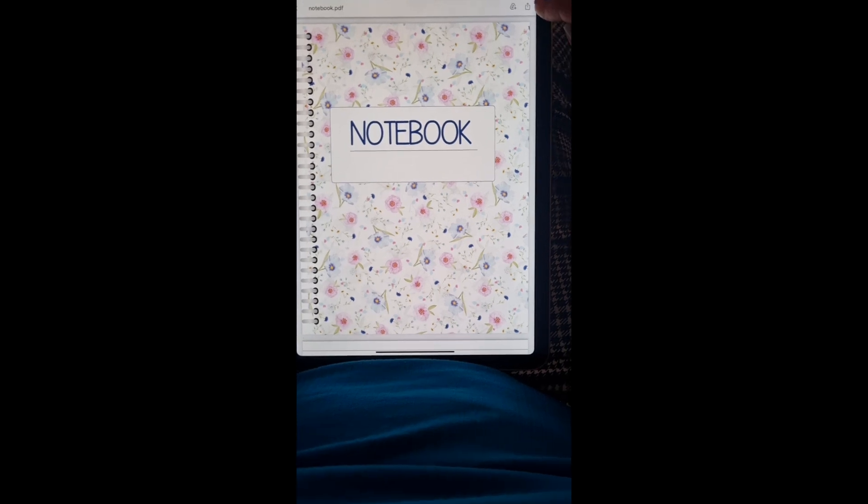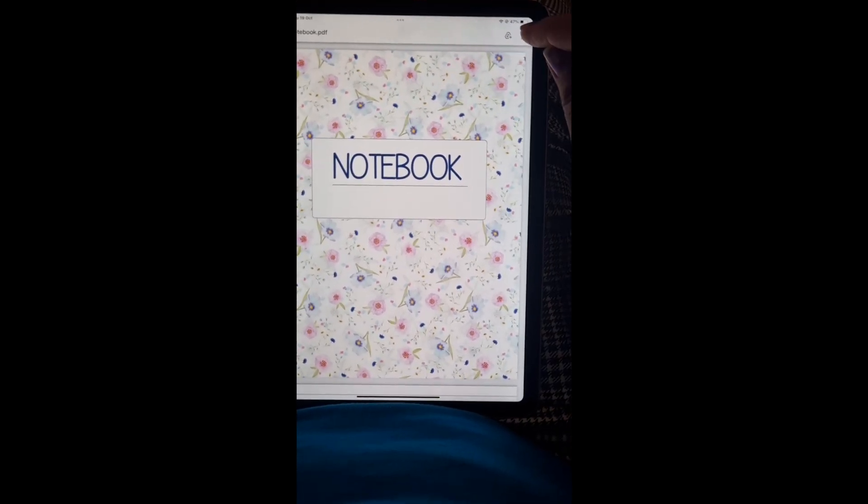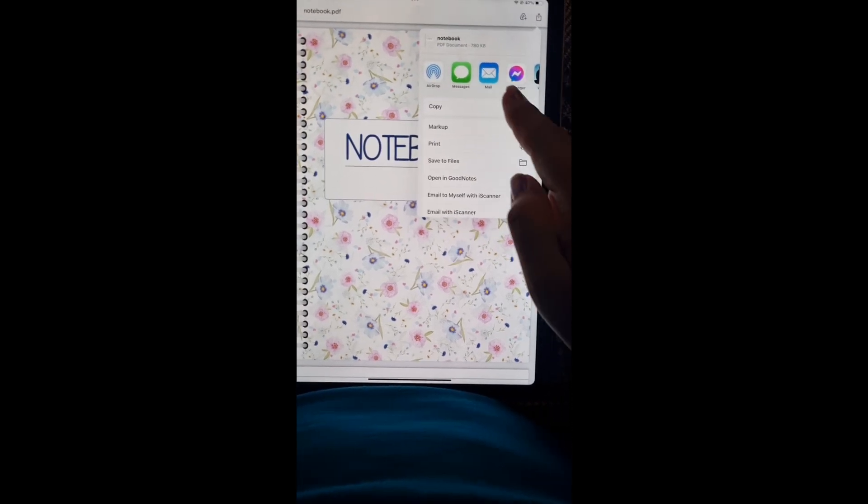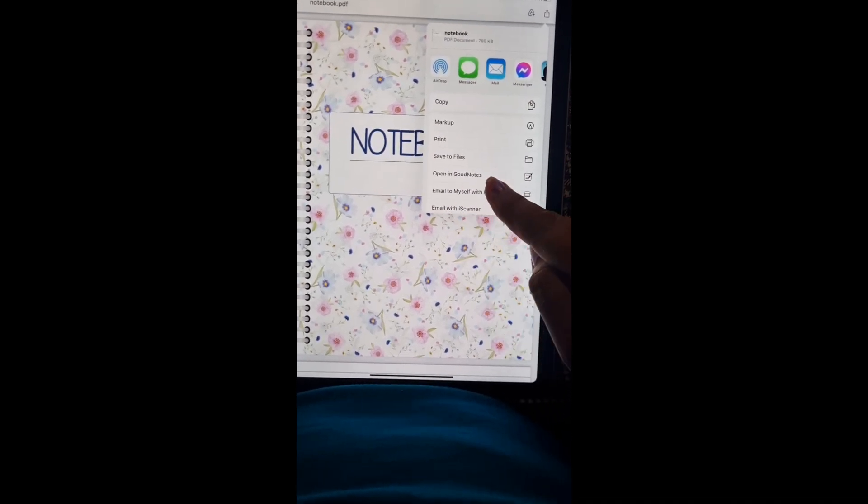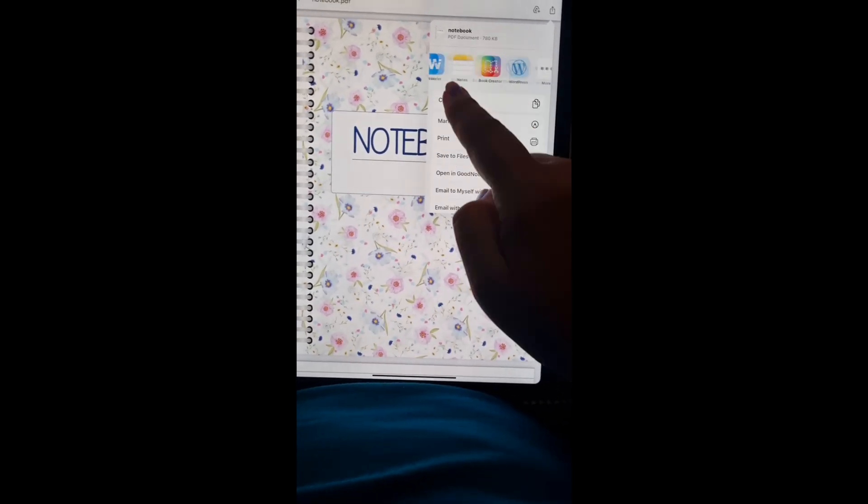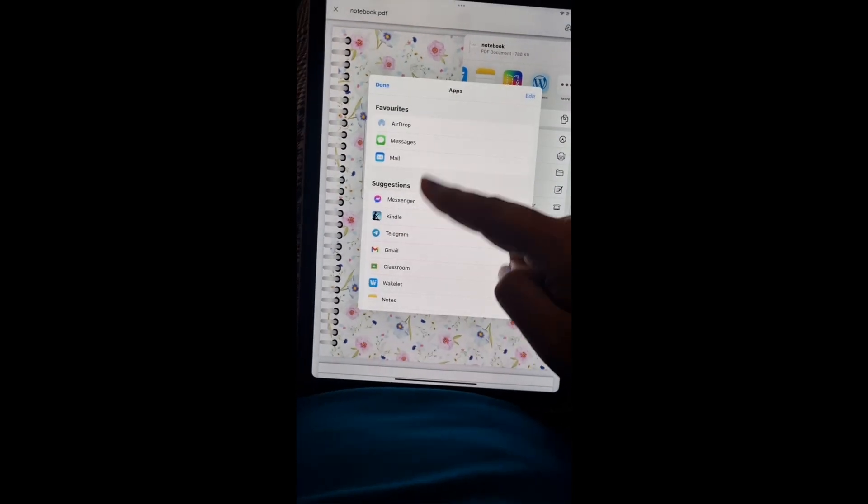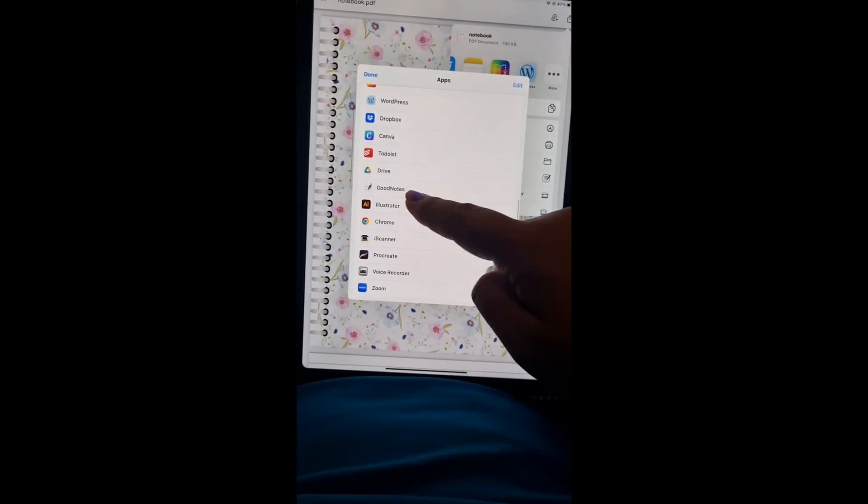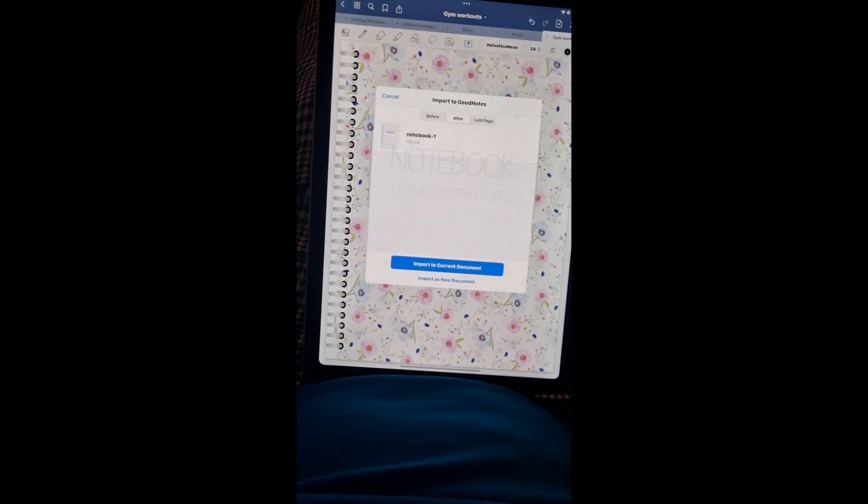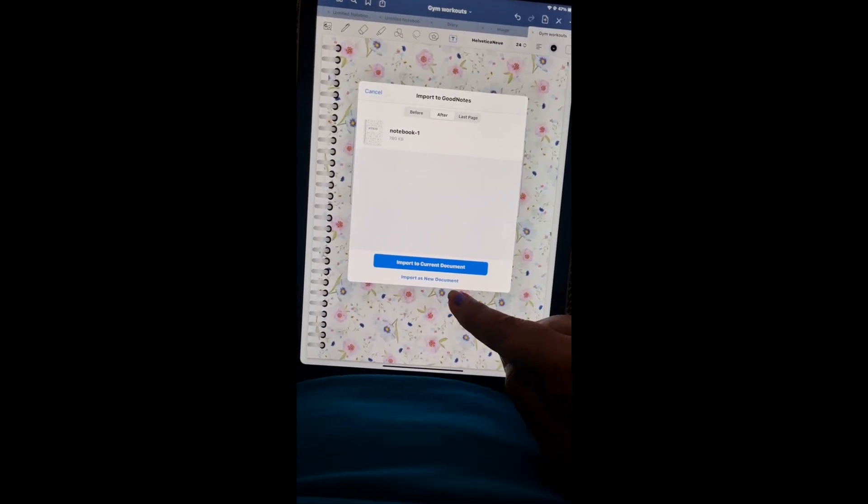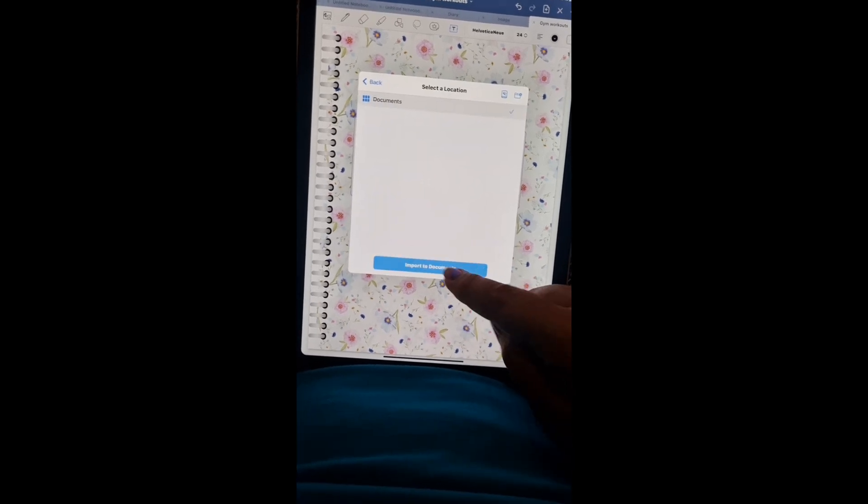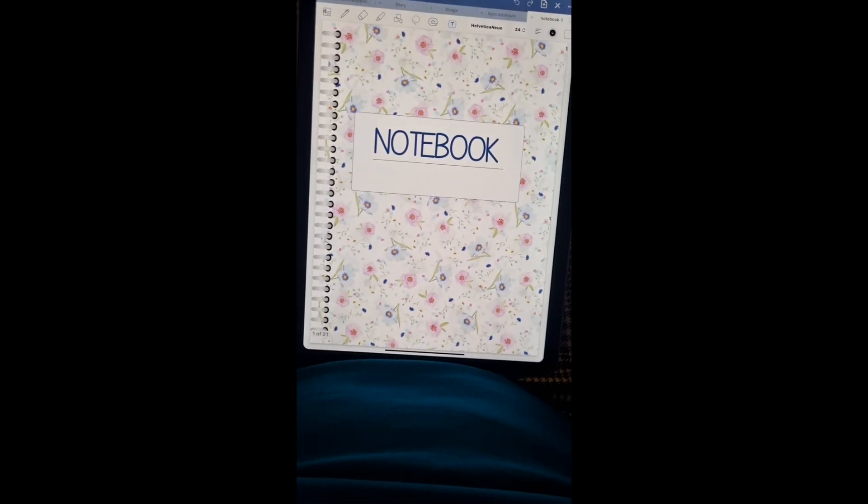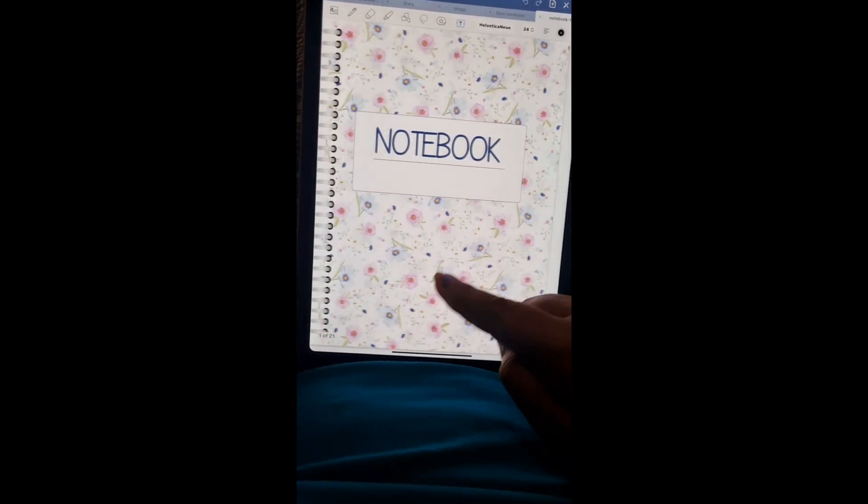I'm going to import it to GoodNotes where I'm going to use it. I'll go to this little import button up top. I'm going to directly import it and find GoodNotes along here. I'll go into the three dots and find it this way. There's GoodNotes. I can import to current document or import as a new document. Let's try that. And there you go, I've got my notebook imported.